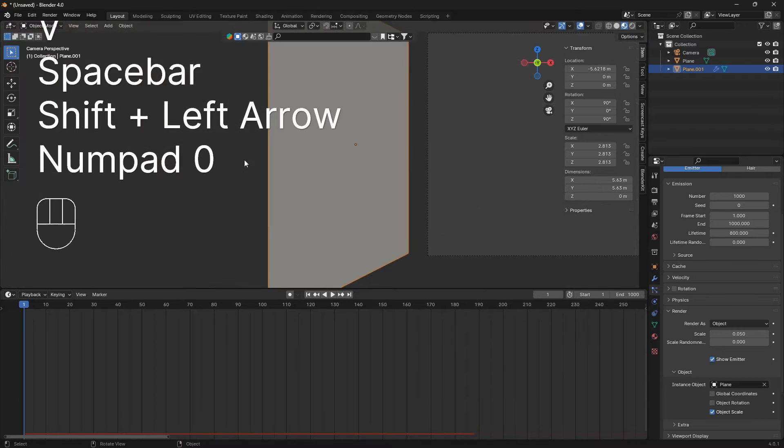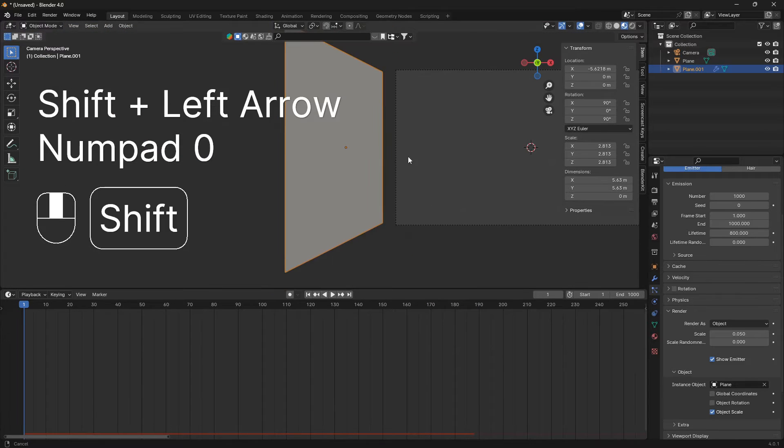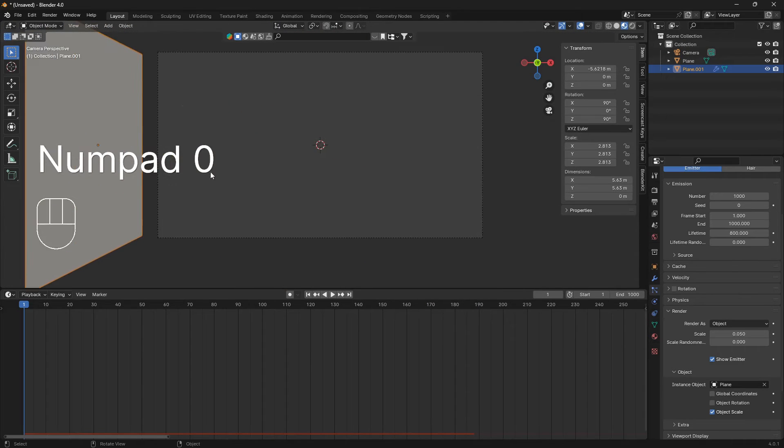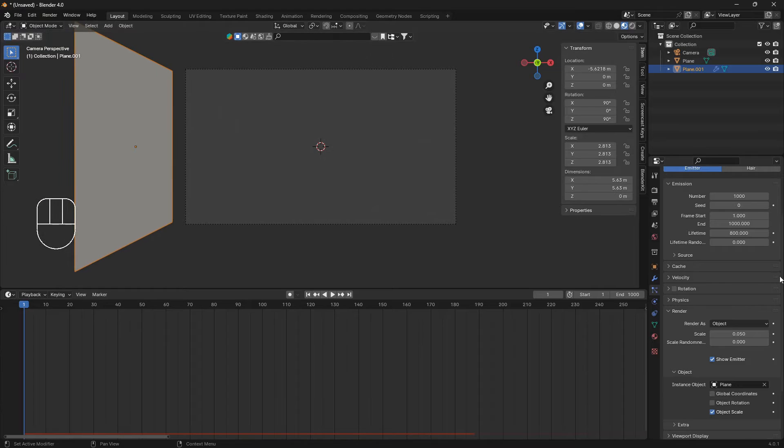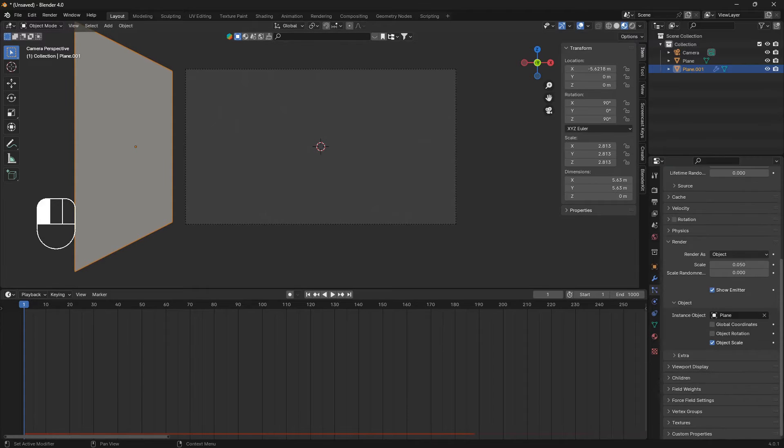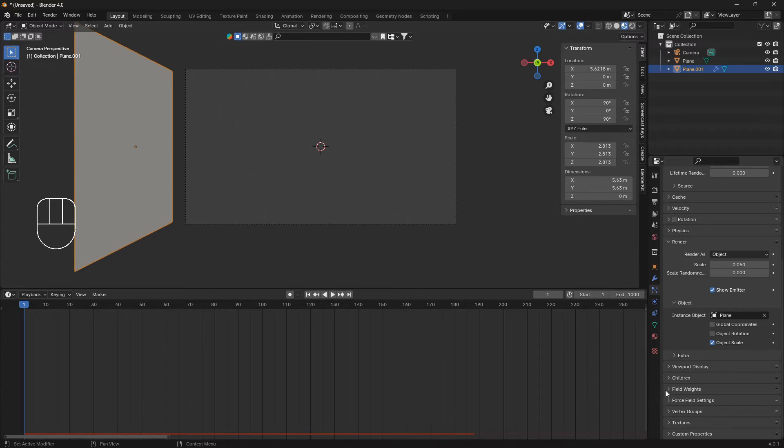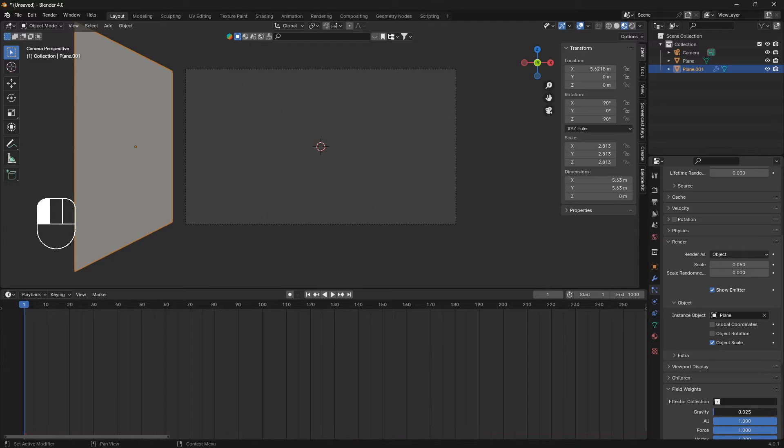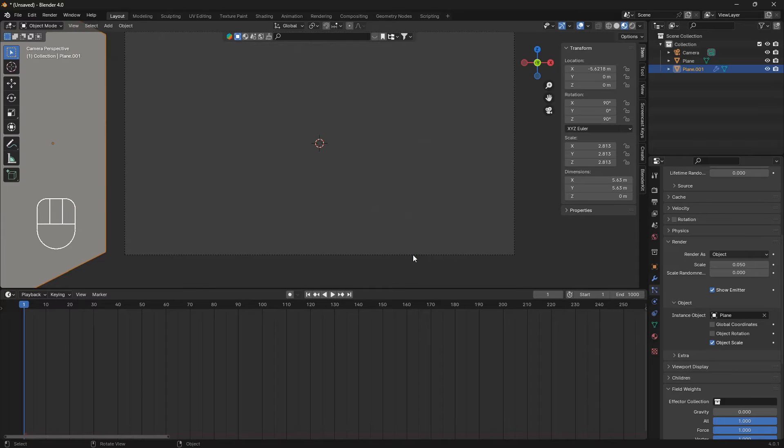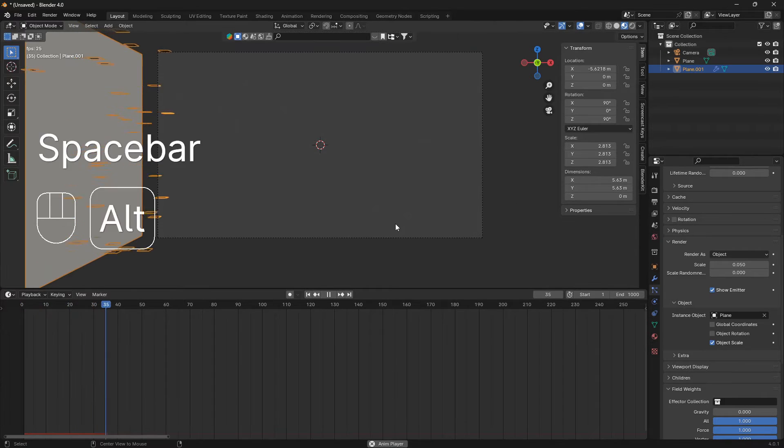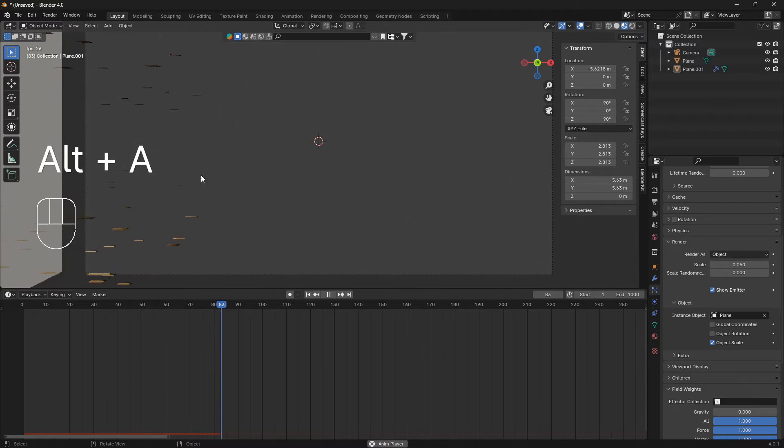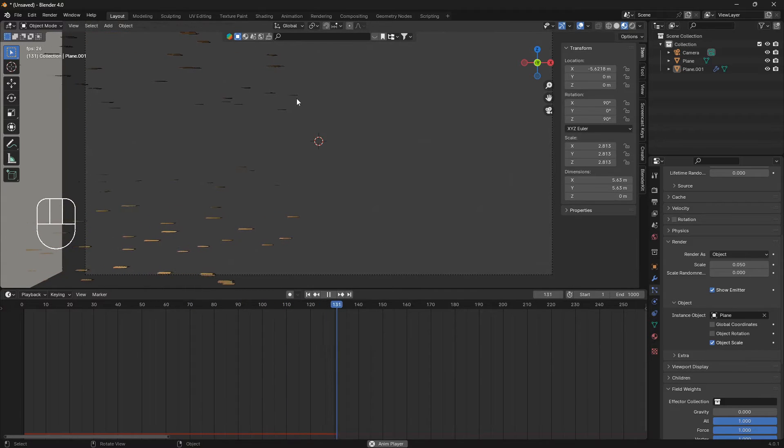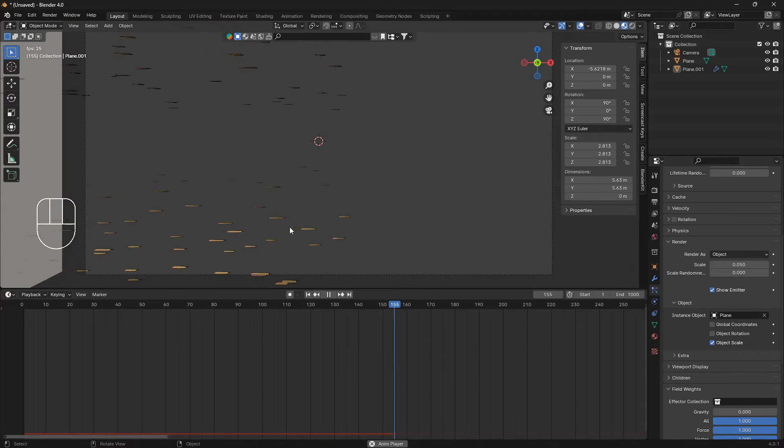We need to make some change to the gravity. Just click on the plane, go down to field weights and turn this gravity all the way down like that. So now we're having some leaves coming in here from the side.